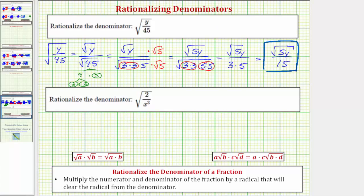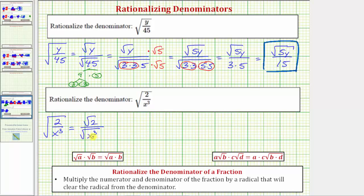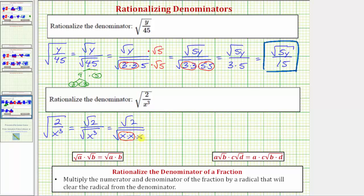Let's look at our second example. We have the square root of 2 over x cubed, or 2 divided by x cubed, which equals the square root of 2 over the square root of x cubed. The denominator does not simplify perfectly and is irrational, though it does simplify because x cubed contains the perfect square factor of x squared. Expanding, we write this as the square root of 2 over the square root of x times x times x. The square root of x squared simplifies, but we're still left with one factor of x under the square root. To rationalize the denominator, we need one more factor of x, so we multiply the numerator and denominator by the square root of x.